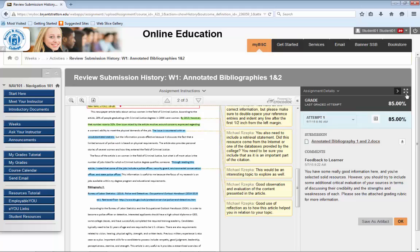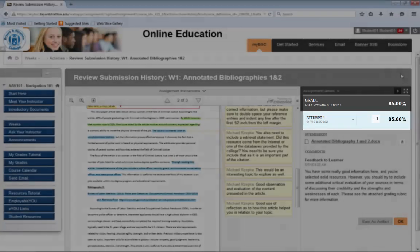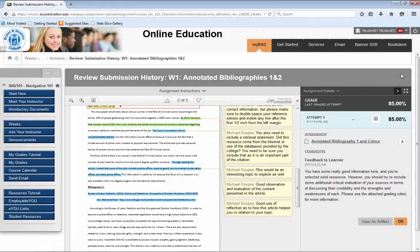In this column, you'll find several important pieces of information. First, you will see the score you earned on the assignment. In some cases, you may be able to submit an assignment more than once. The last graded attempt score will show in the black box at the top. This is the version of the assignment you submitted last that your instructor has graded.